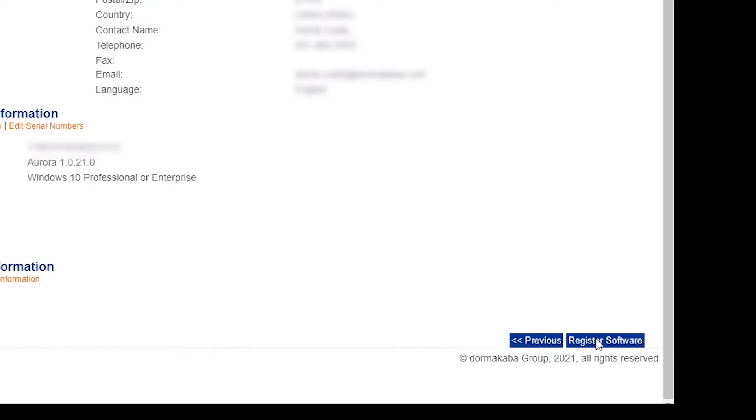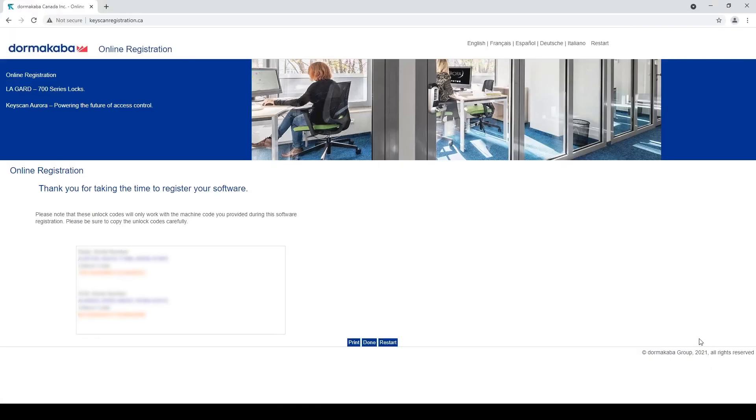So I'm going to click on register software and right here I've got my basic serial number, my SDK serial number and unlock codes. So I'm going to copy the unlock code for the basic serial number.